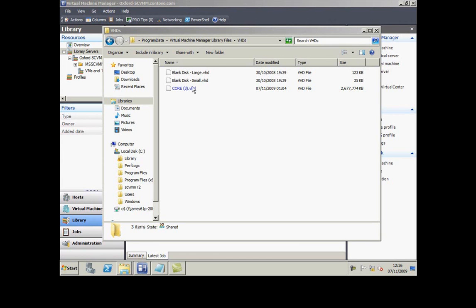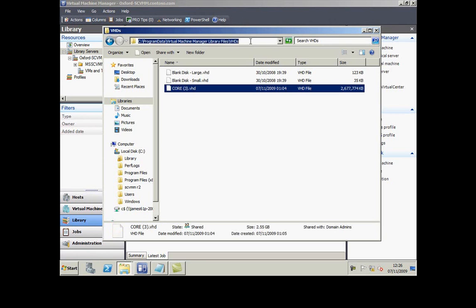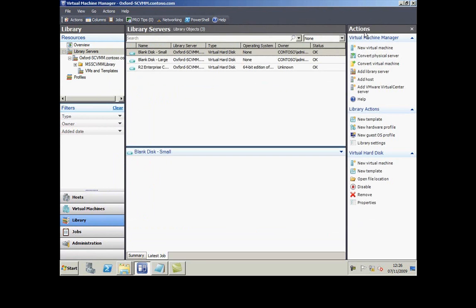Let's have a look at deploying a virtual machine with System Center. You can see on my local hard disk here I've got a VHD file.